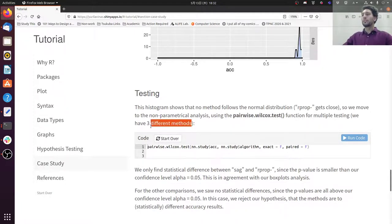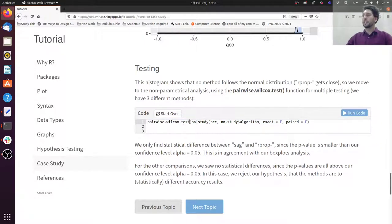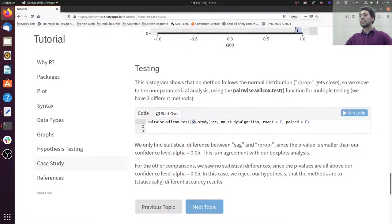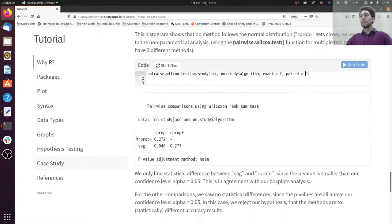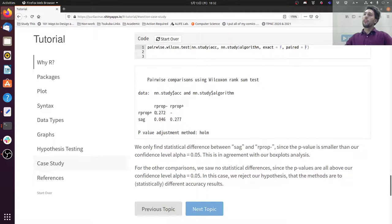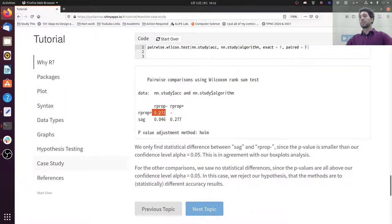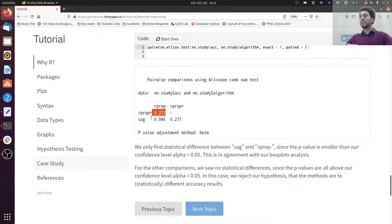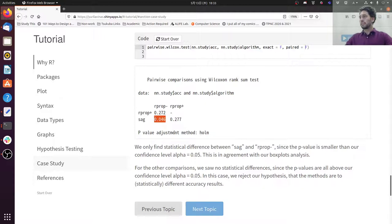We have these different methods, that's why we are doing multiple testing. So I'm using the function. If you want to get to know more about it, you just look at the documentation. I think we already know how to do that. I'm testing the accuracies given the algorithms, and I don't want it to be paired, so I set it to false. So in this case, we have different p-values, one for each pair of algorithms. So R-prop minus, R-prop plus, p-value is high, so the difference is not statistically significant. But maybe for the SAG and R-prop minus, we found the p-value to be small enough. So we can claim that the difference is important and substantial.